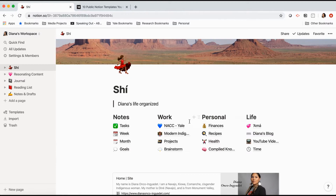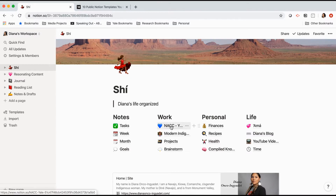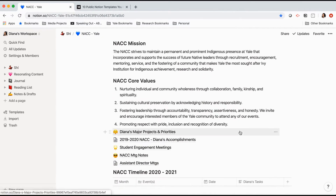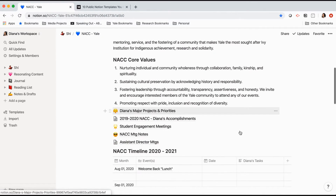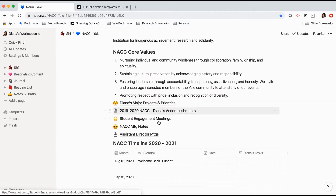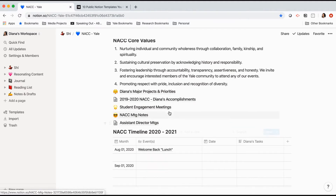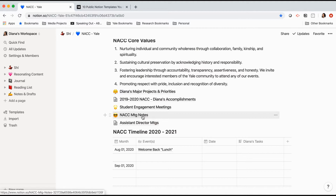Here you can see my work section. I have my notes for work, and I also like to put the mission and core values in there just to remind me. Then I have different pages for each of my notes — student engagement meetings and the meetings I have with my boss.